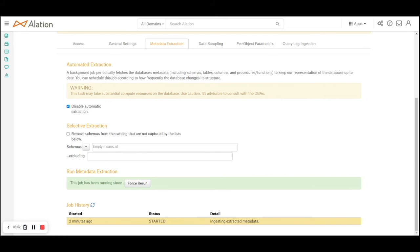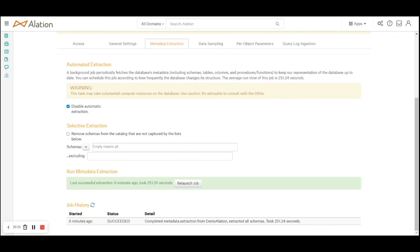The status has now changed. It's saying ingesting the extracted metadata, meaning the metadata extraction is complete. It's ingesting into Alation internal metadata tables. As you can see, the extraction of metadata is complete.